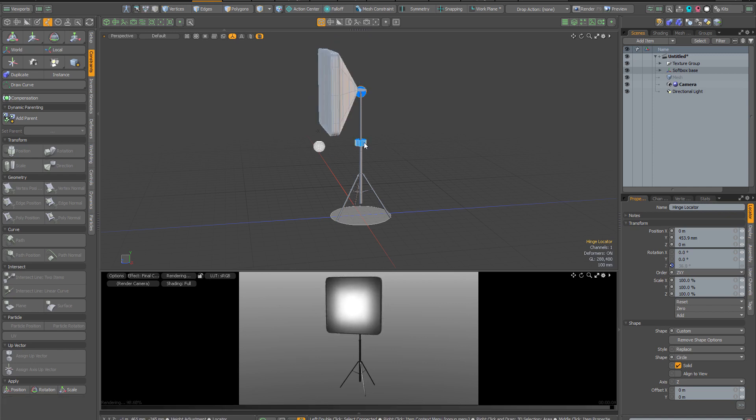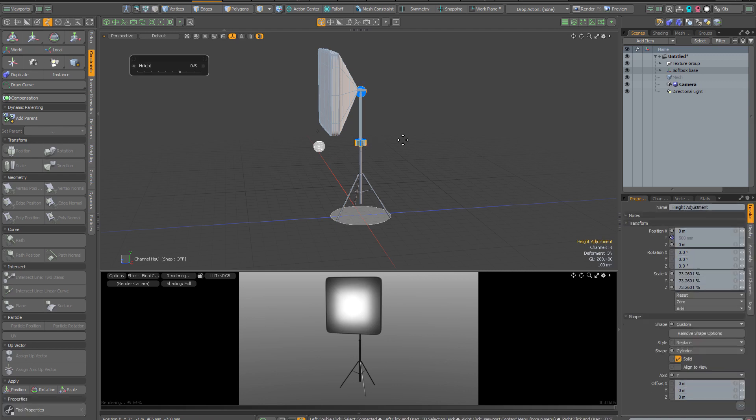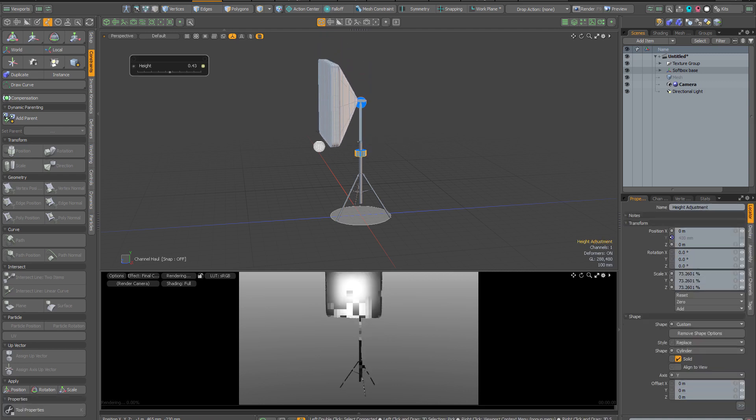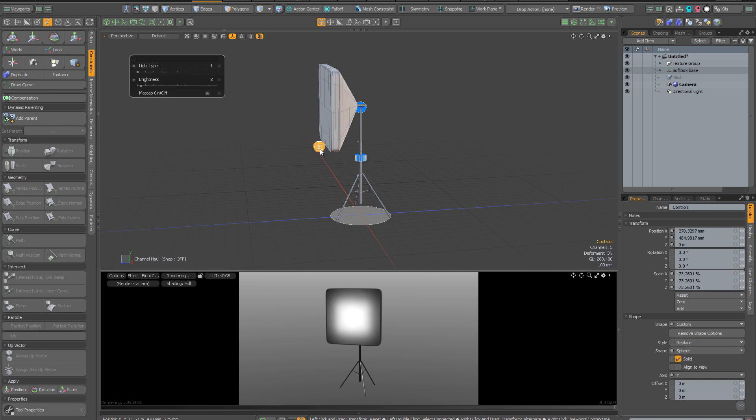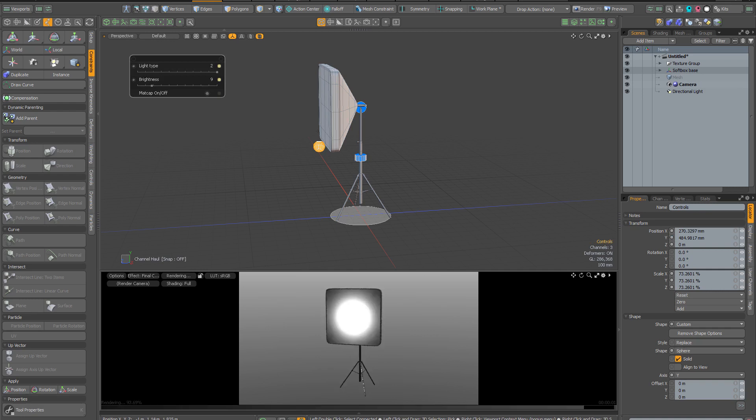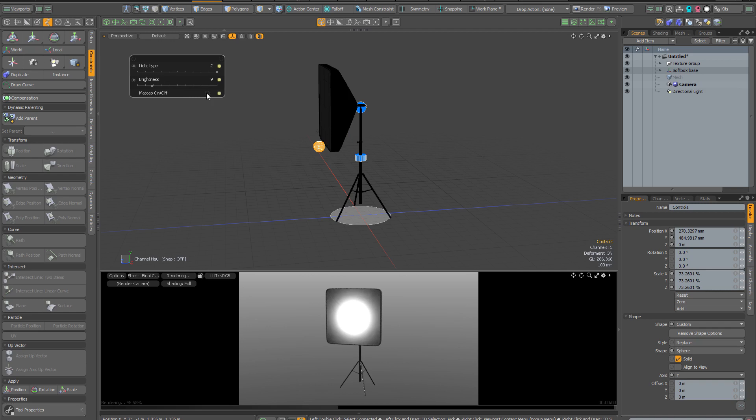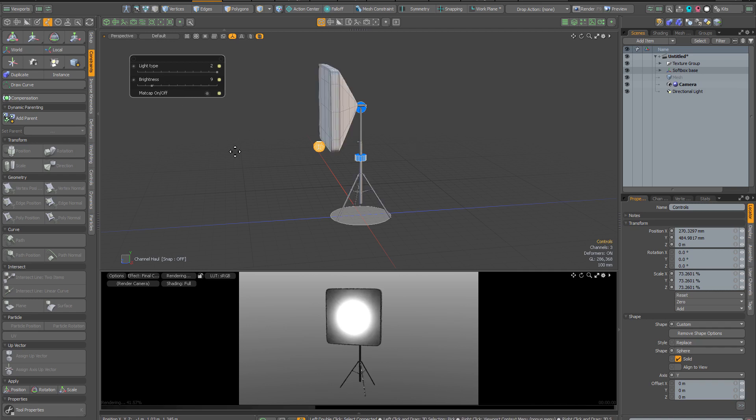Next, I'm going to click on this cylindrical locator and when that channel haul comes up, I can simply drag anywhere in GL to change the height of the softbox. Finally, if I select this white control locator, that also brings some additional options. I can control the brightness of the light and each assembly comes with a few variations on the quality of the light itself. The matte cap on off option is simply a convenience which allows you to see the geometry more clearly in GL.